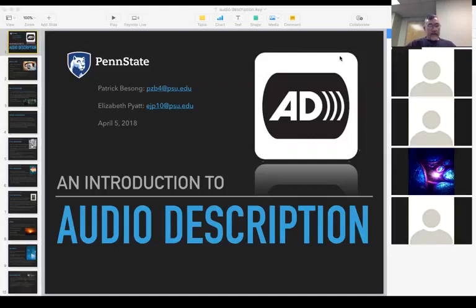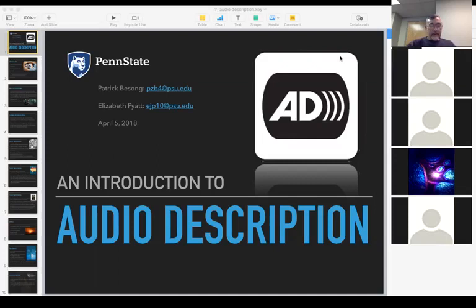Good morning everybody. My name is Patrick Besong. I'm with Media Special Education Technology Services at Penn State. I'm here with my colleague Elizabeth Tyatt, who's an instructional designer and accessibility expert in teaching and learning with technology. We're going to give you a little introduction to audio description today.